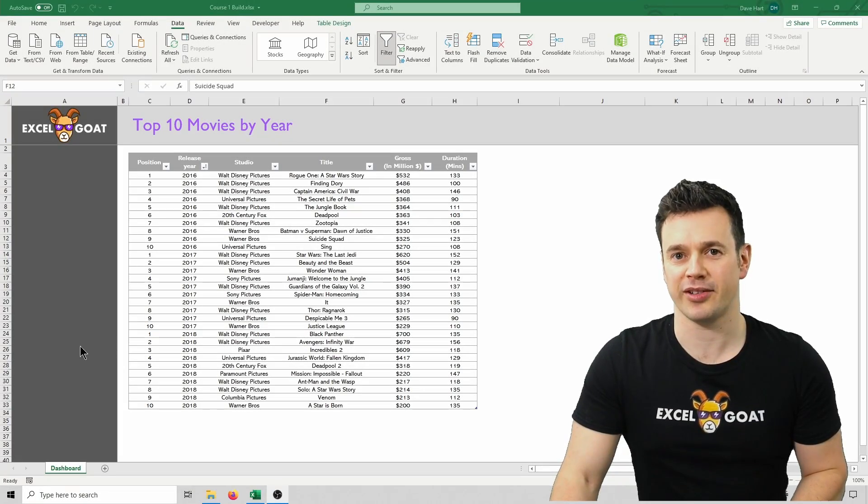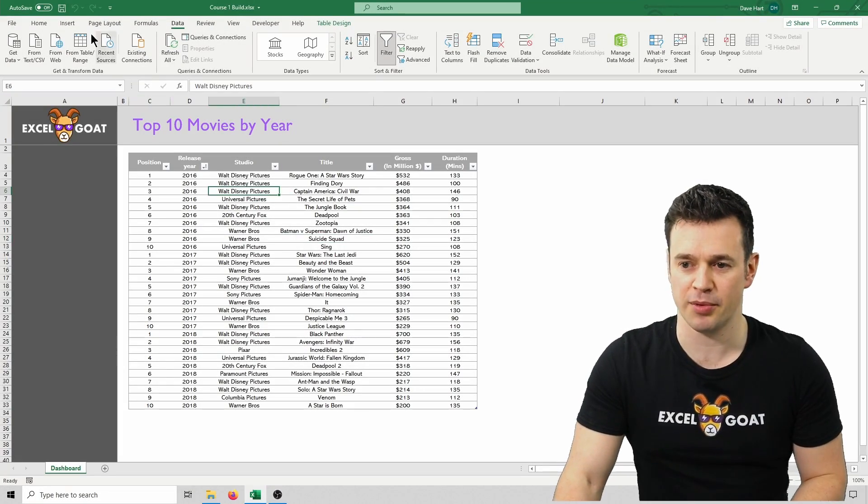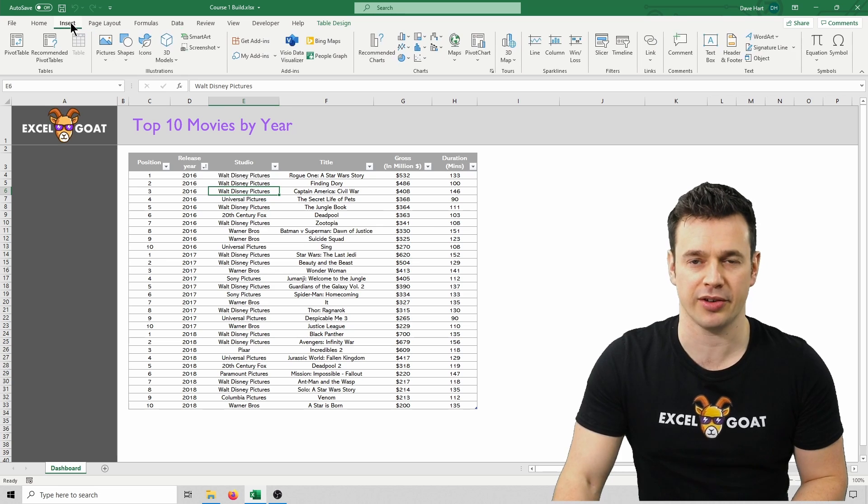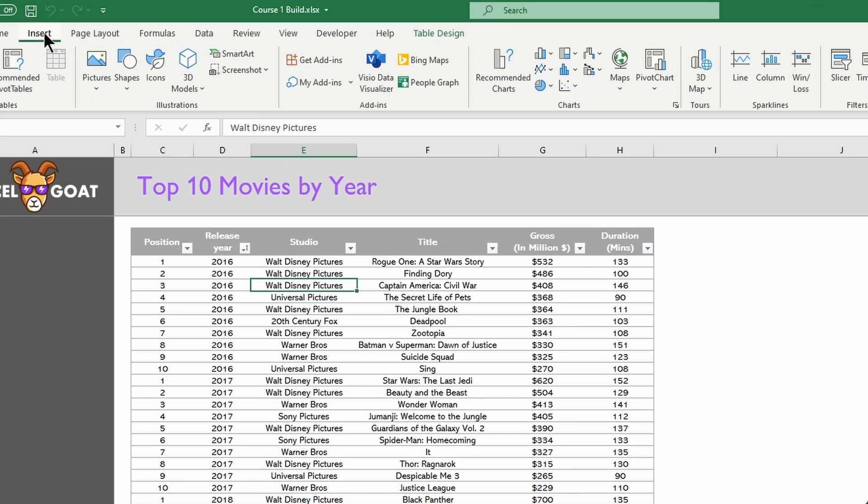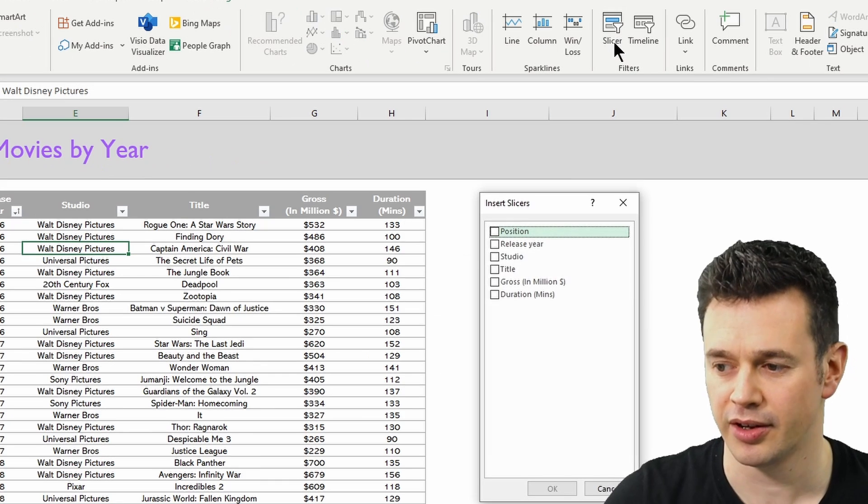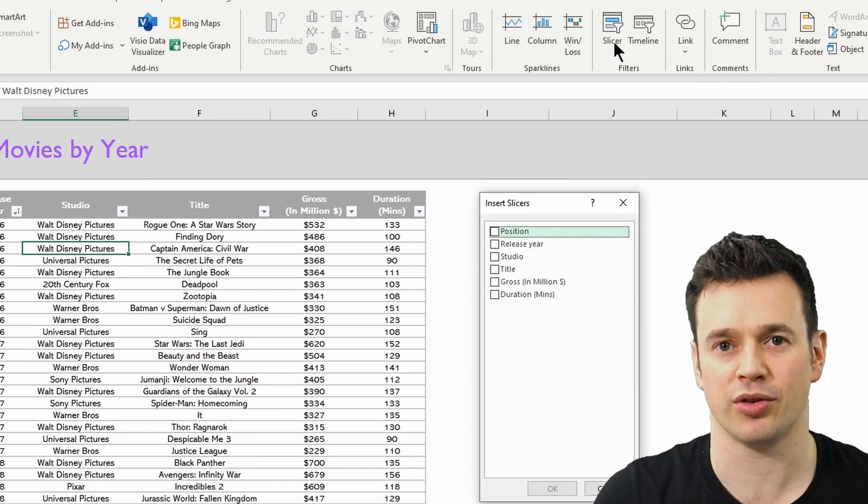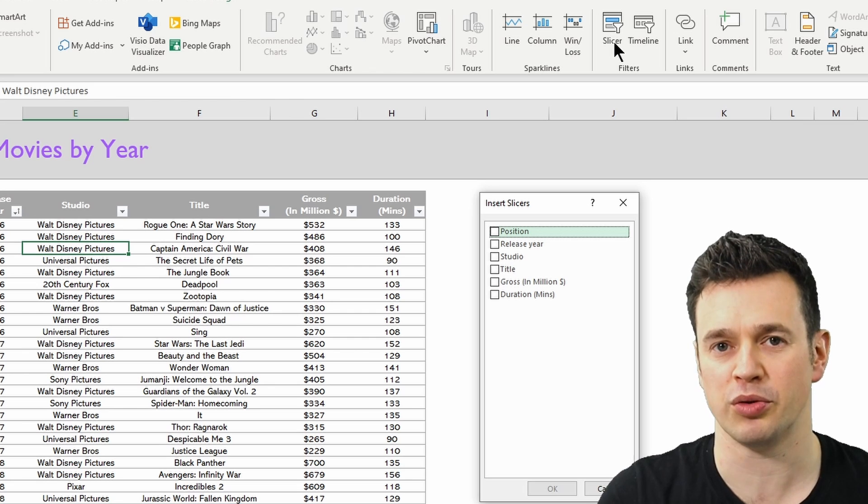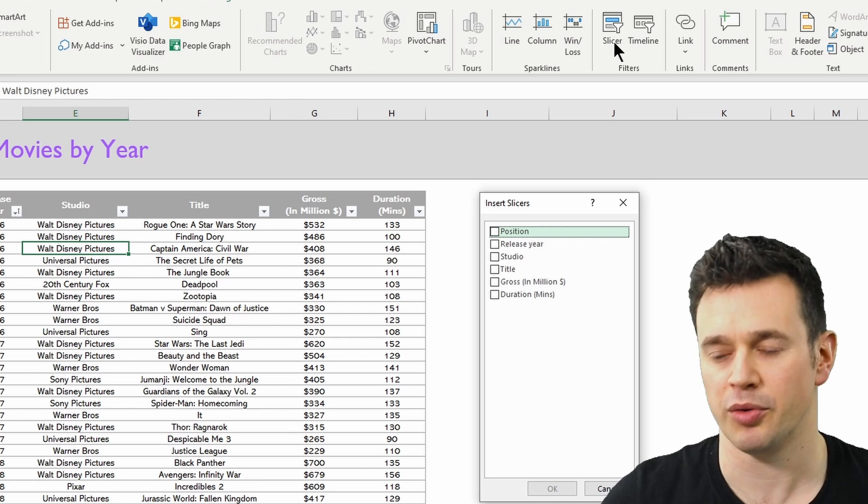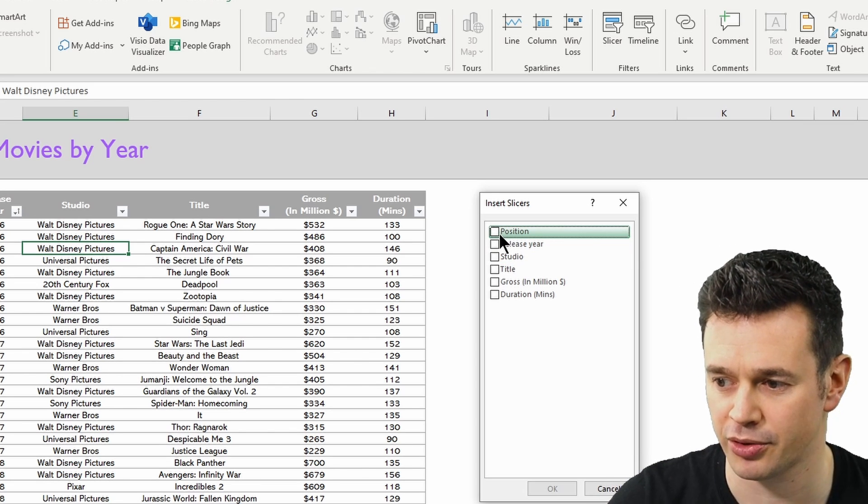To add a slicer against our table, we just click anywhere inside our table, click on the insert menu from the top menu bar, and then click slicer. Excel will look through your headers to understand what fields you've got, and it will give you this list of options here as tick boxes.